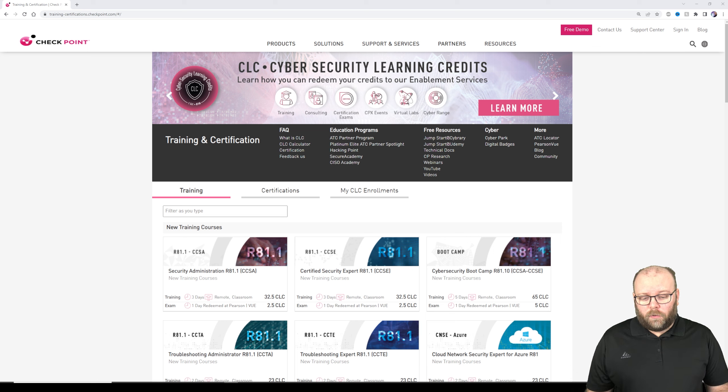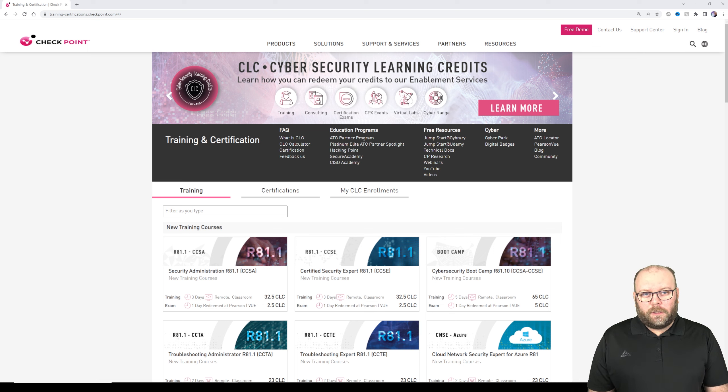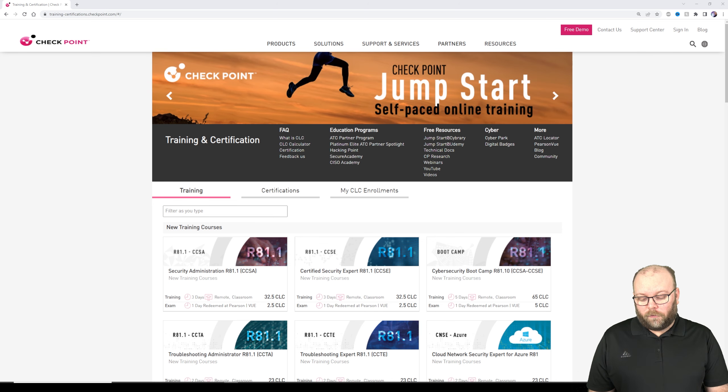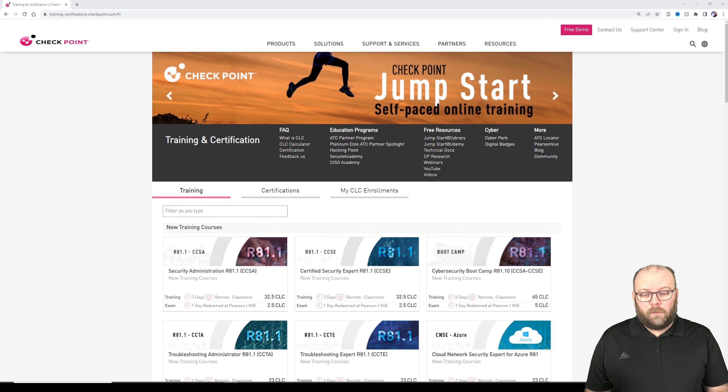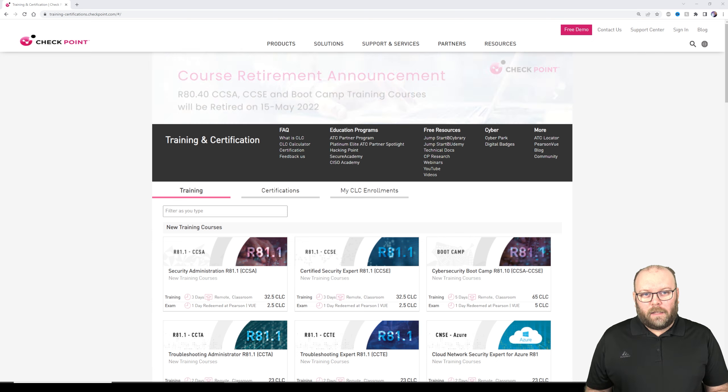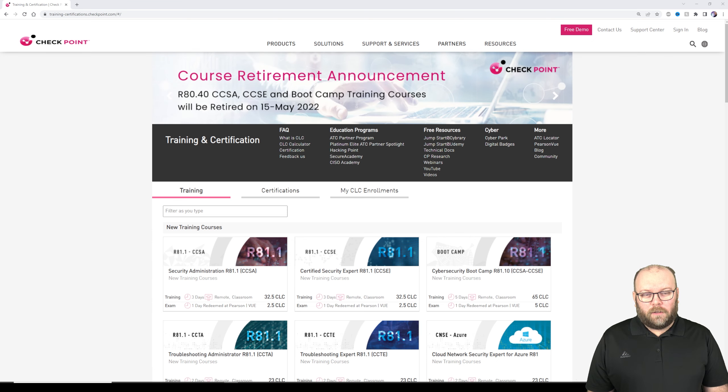This is a crash course on Checkpoint, so you will learn the terminology so you know what you're talking about, and you will also learn how to create, modify and check rules. Basically how to use the Smart Console and how to navigate within Checkpoint.